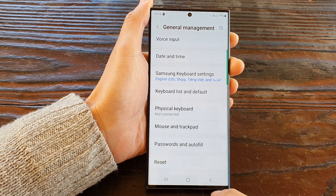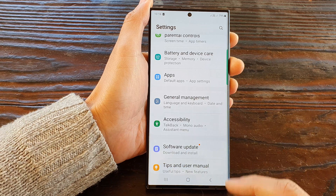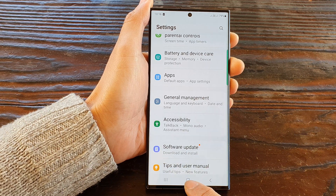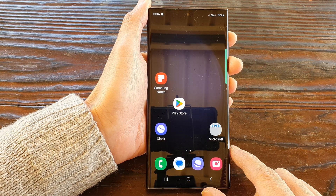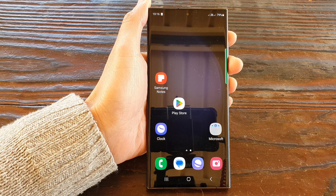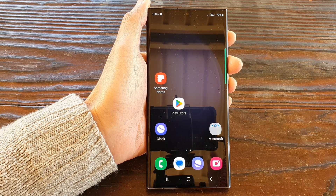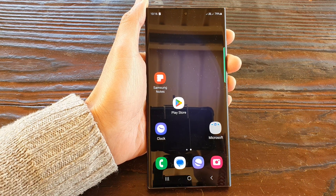Finally, you can tap on the back key to go back to the Settings page, or tap on the home button to go back to the home screen. Thank you for watching this video — please subscribe to my channel for more videos.